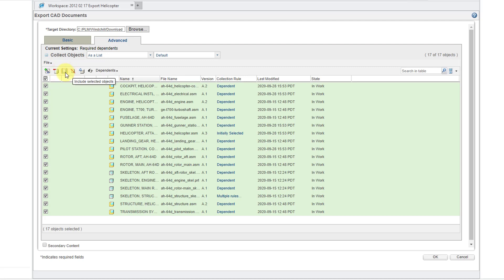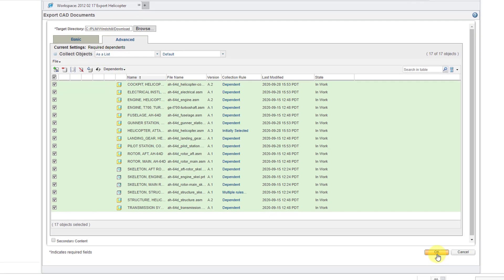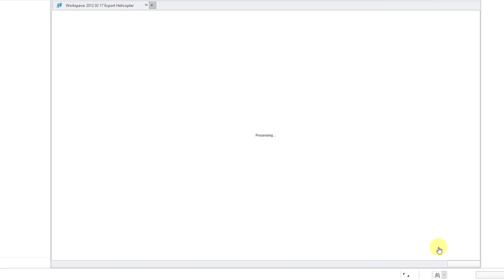And you have some other controls from the ribbon to remove objects from the list or exclude objects from the action. You can explicitly specify something should be included. But that's the gist of the Advanced tab in here. So now I can click the OK button.